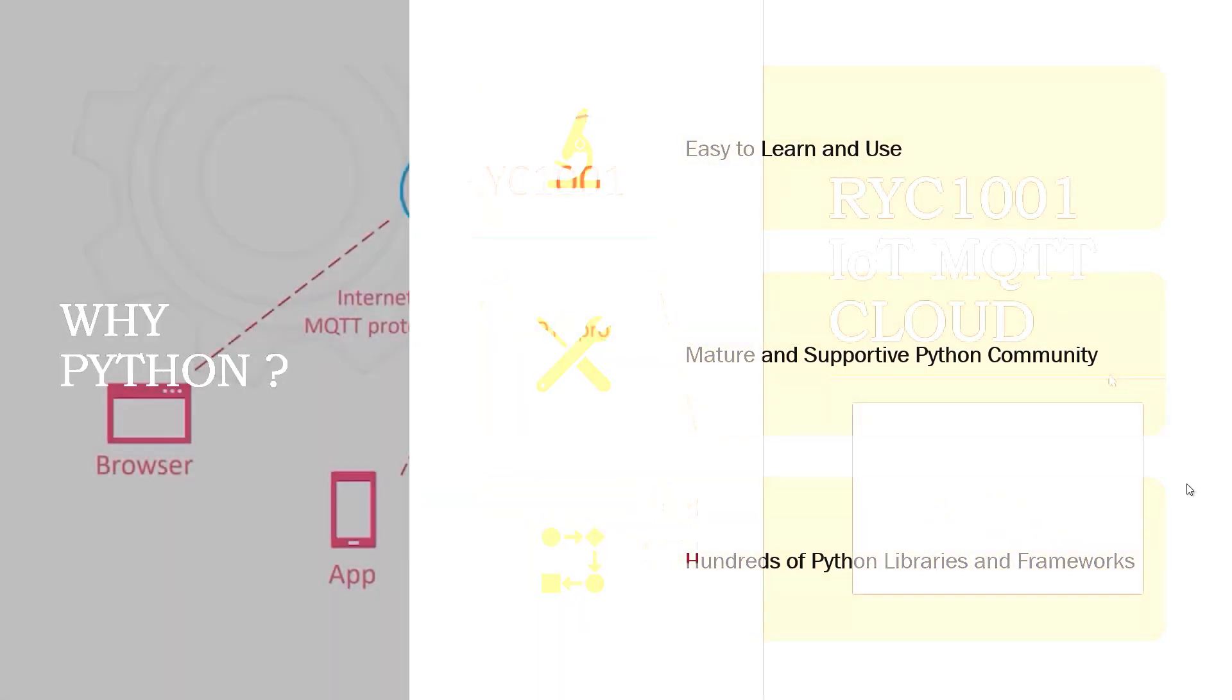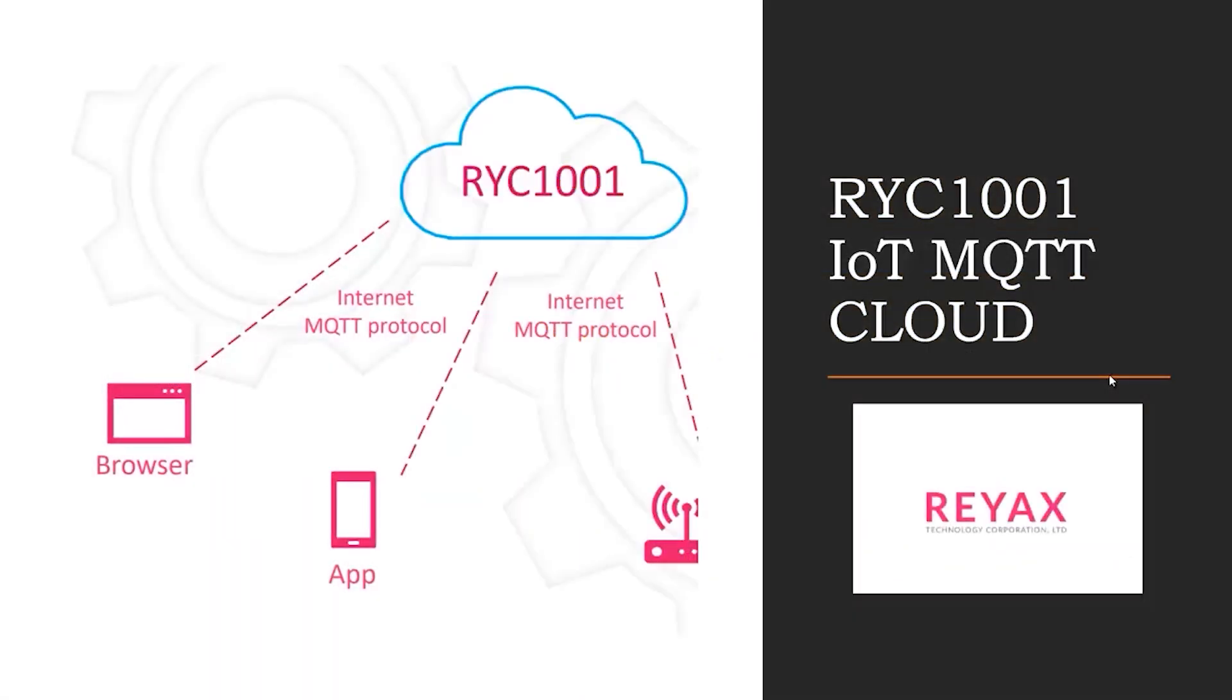For this video we will be using Ryc 1001 IoT cloud services by Reacts Technology, which is built on stable AWS services.